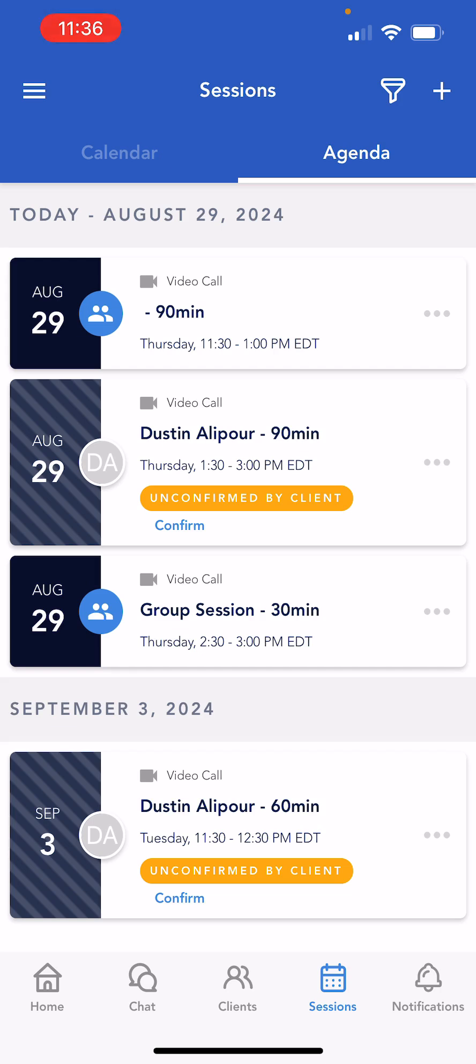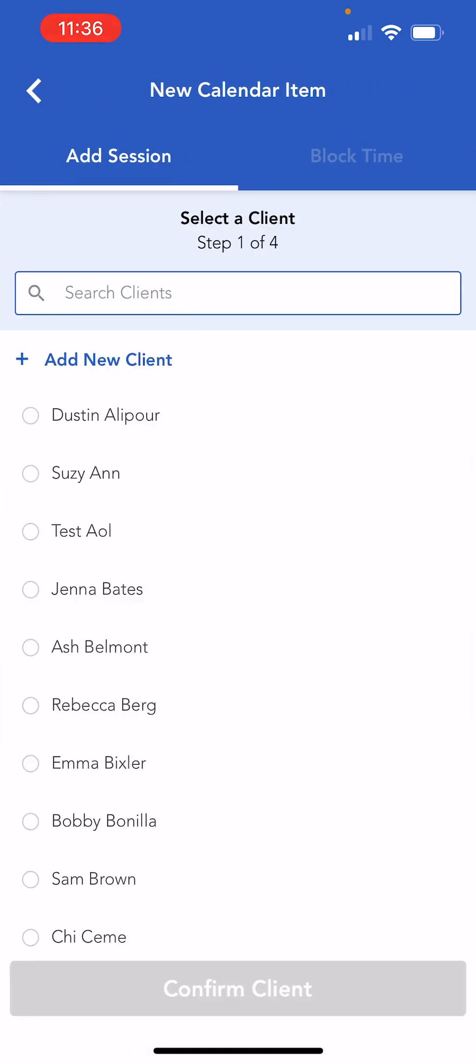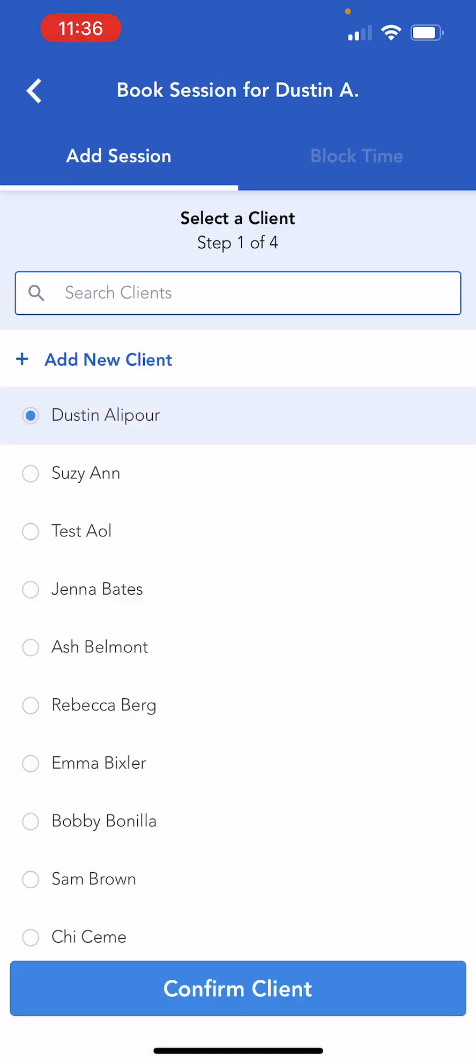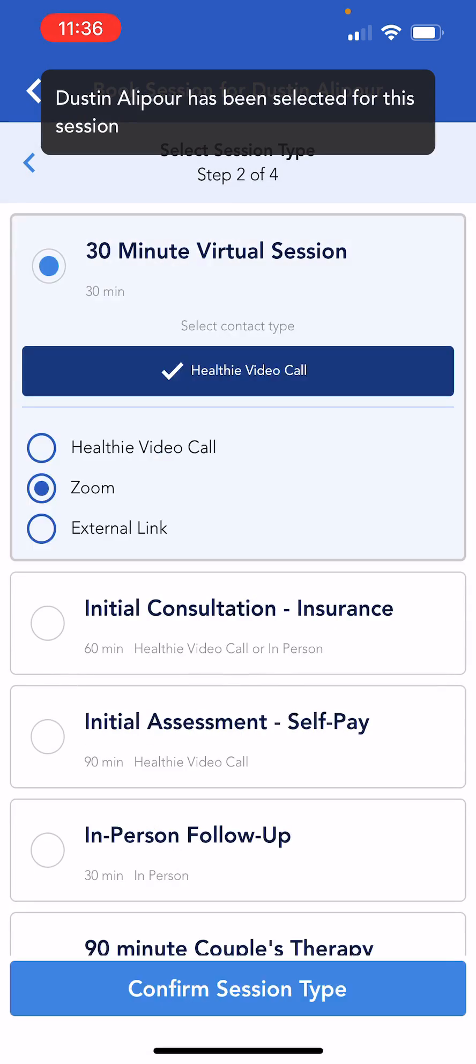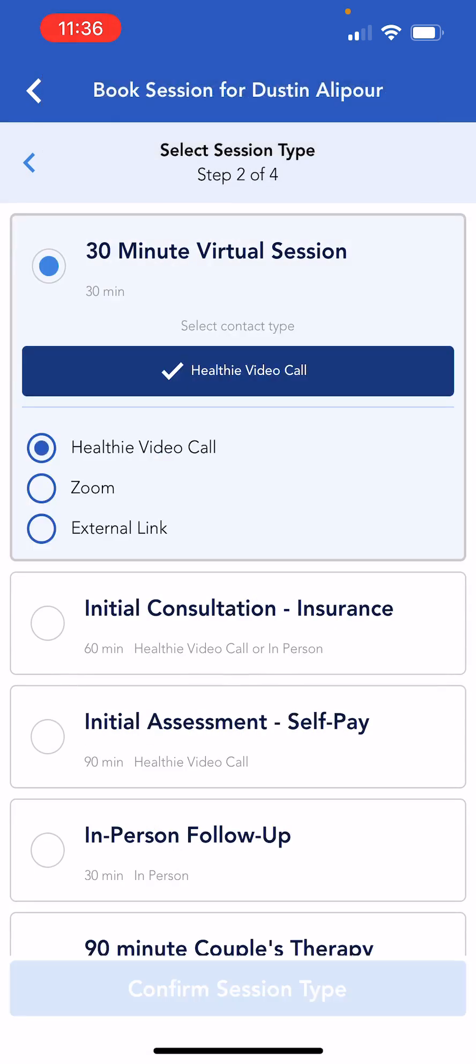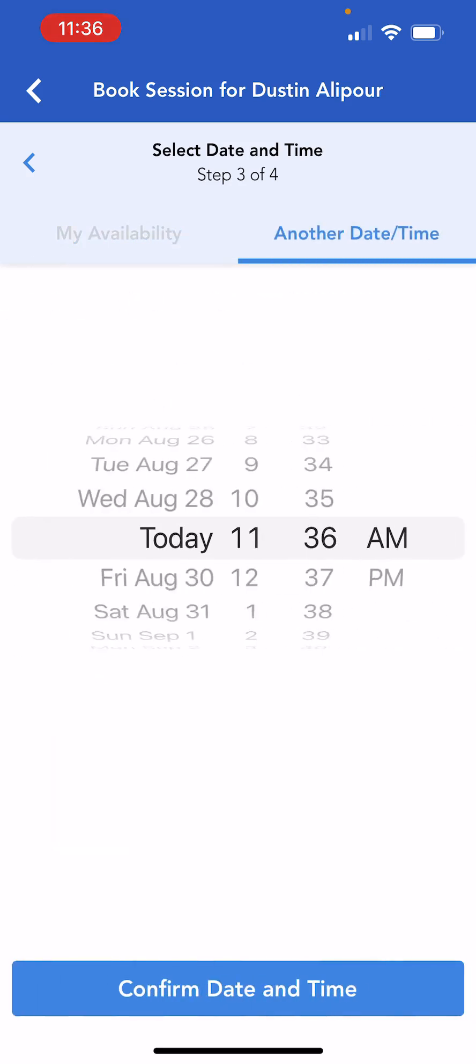To schedule a new session, select the plus icon in the upper right corner, and complete the steps of selecting a patient, appointment type, day and time that you would like to meet with your patient.